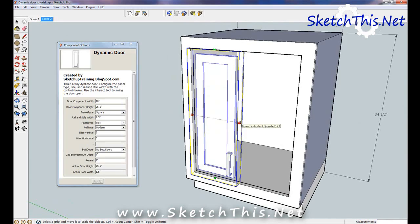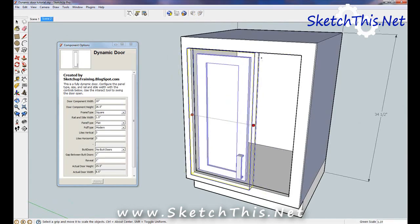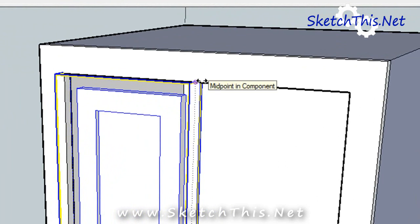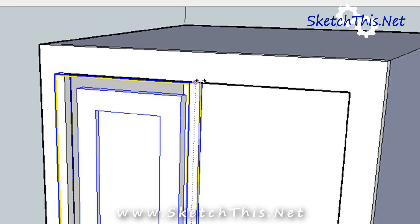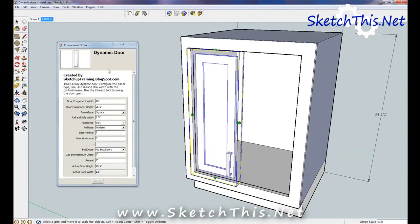Just select and start moving the horizontal grip. Then hover along the face frame until you see the midpoint snap. Click on that and now you have a door that is half the width of the opening without having to do any math.